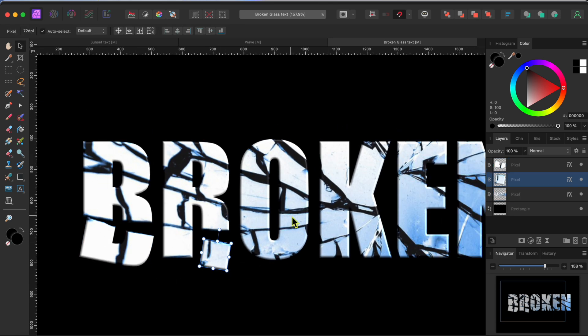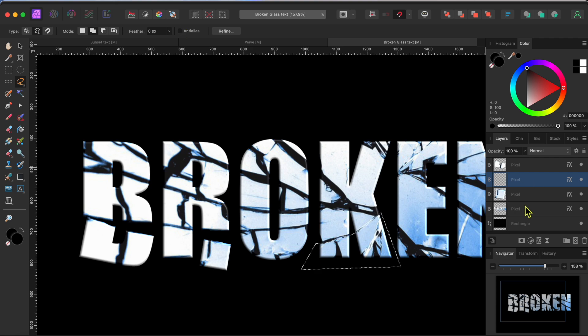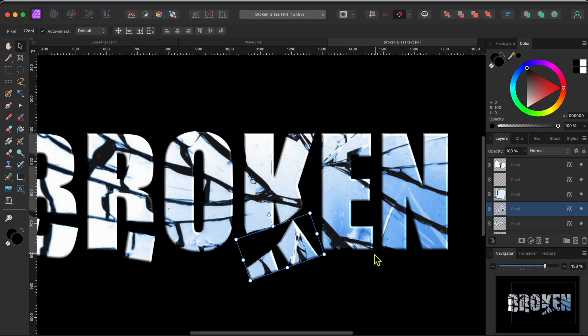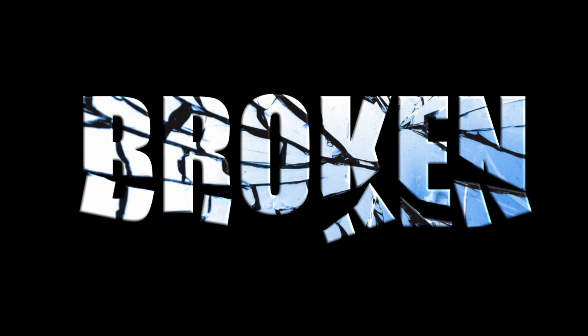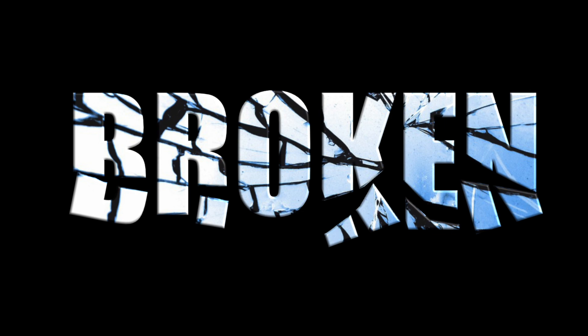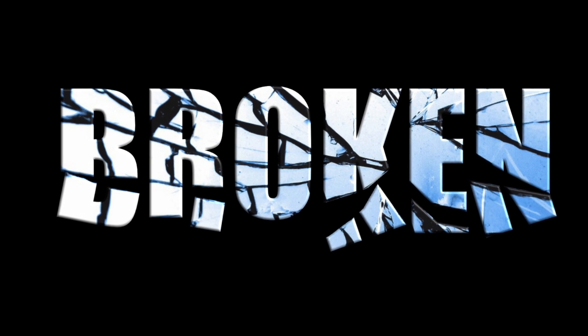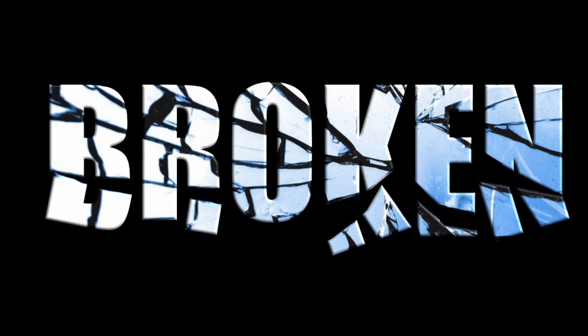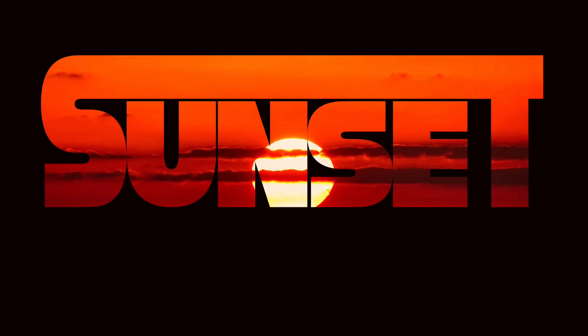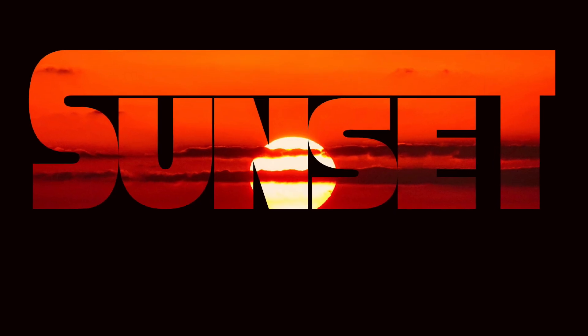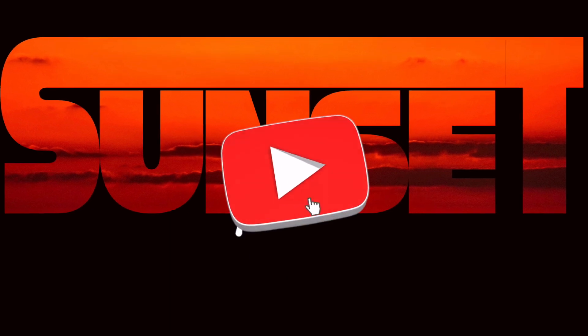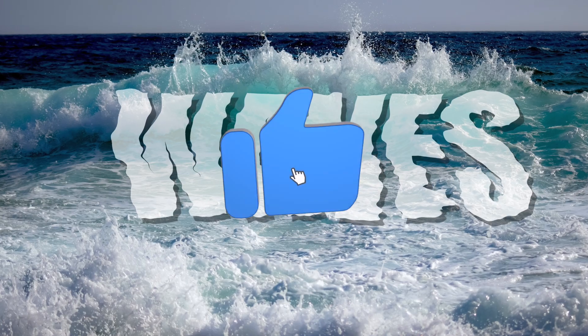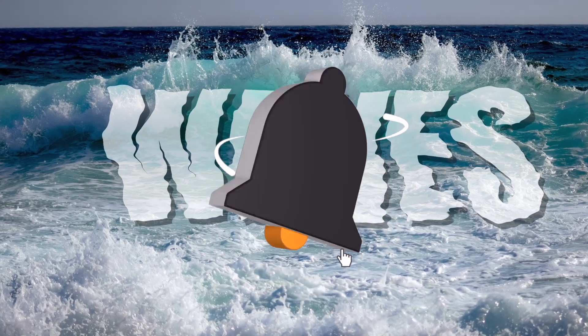Well, that's it for today. If you found value in this tutorial and want to buy me a cup of coffee, I would greatly appreciate it. There's a link in the description. Otherwise, if you could just hit those like and subscribe buttons, I'll be just as happy. Have a great day, everyone.